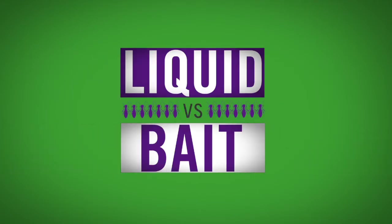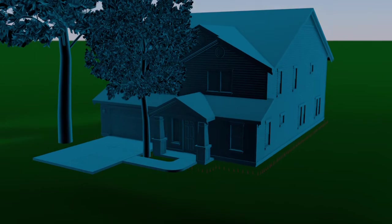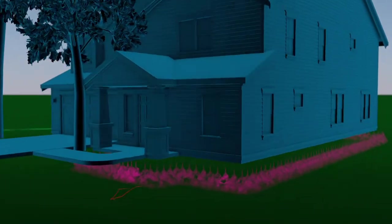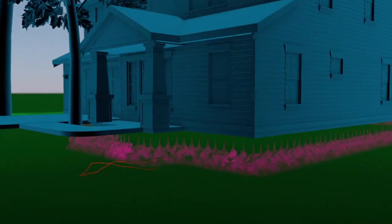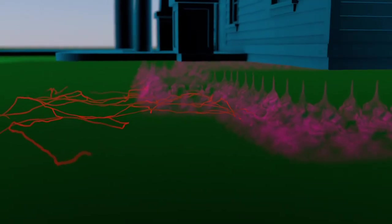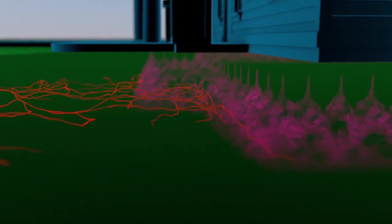The objective of a liquid treatment is to create a continuous chemical barrier around the foundation of your home. When an individual termite comes into contact with the barrier, the termite dies.